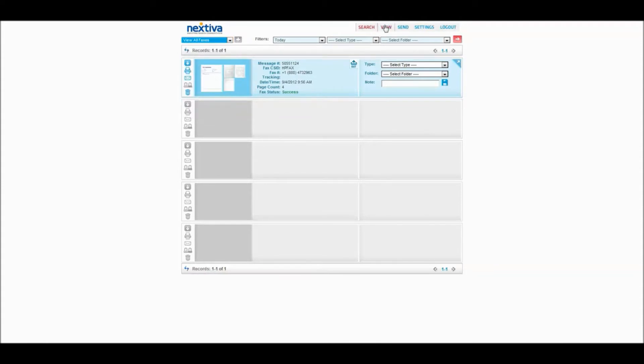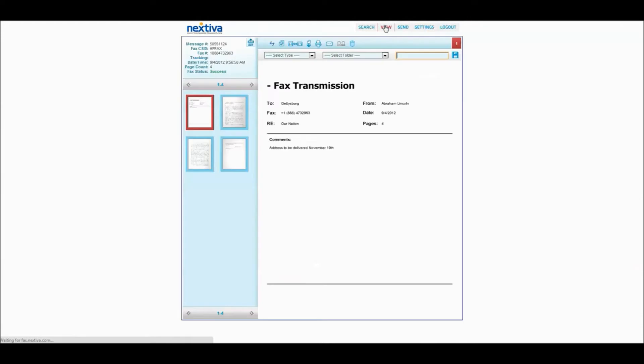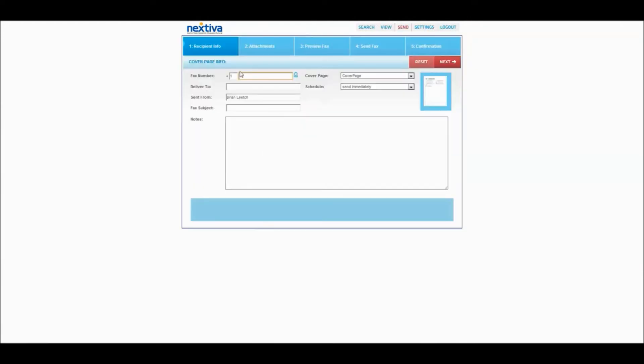So your next step will be to go to the Send tab, enter a fax number.